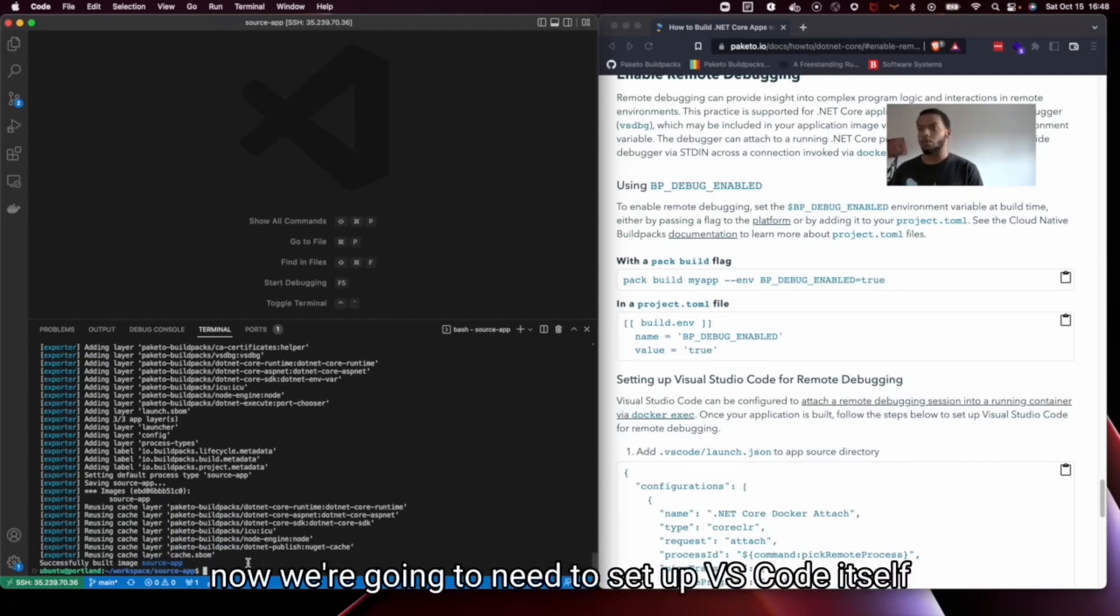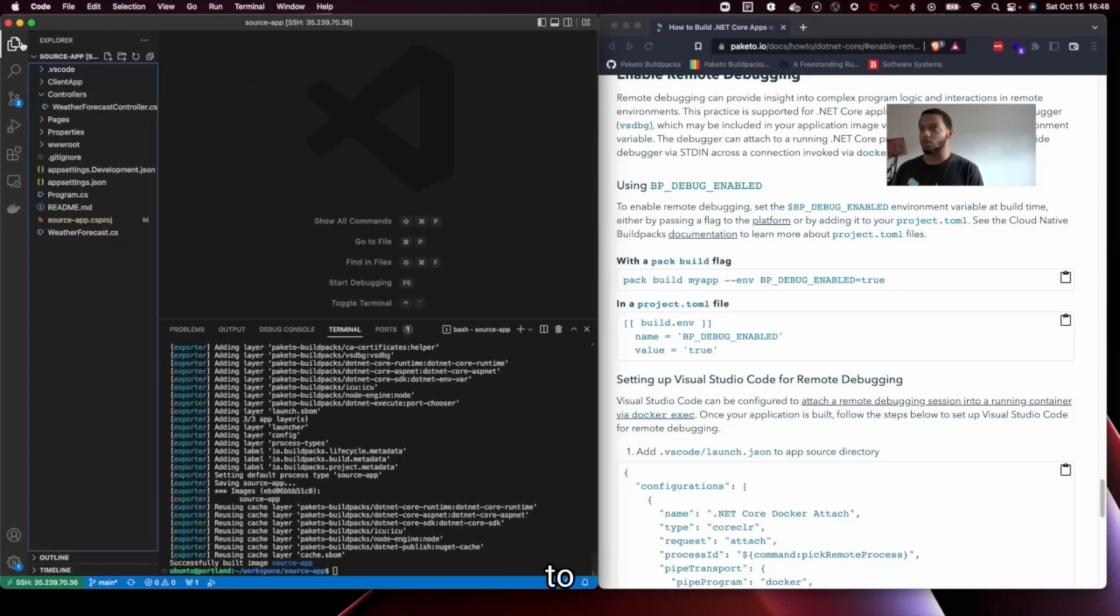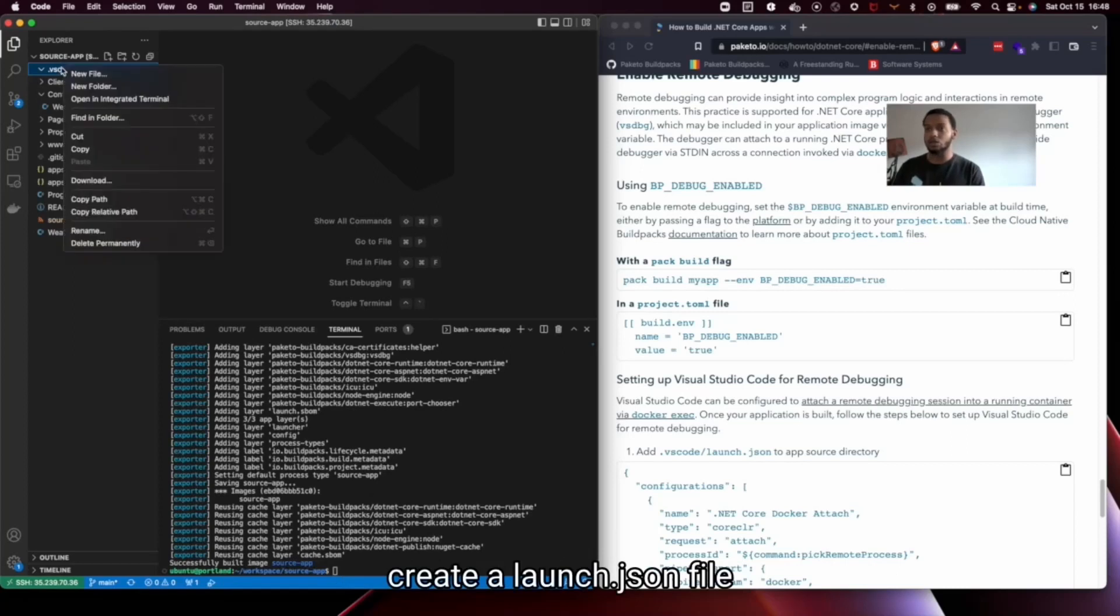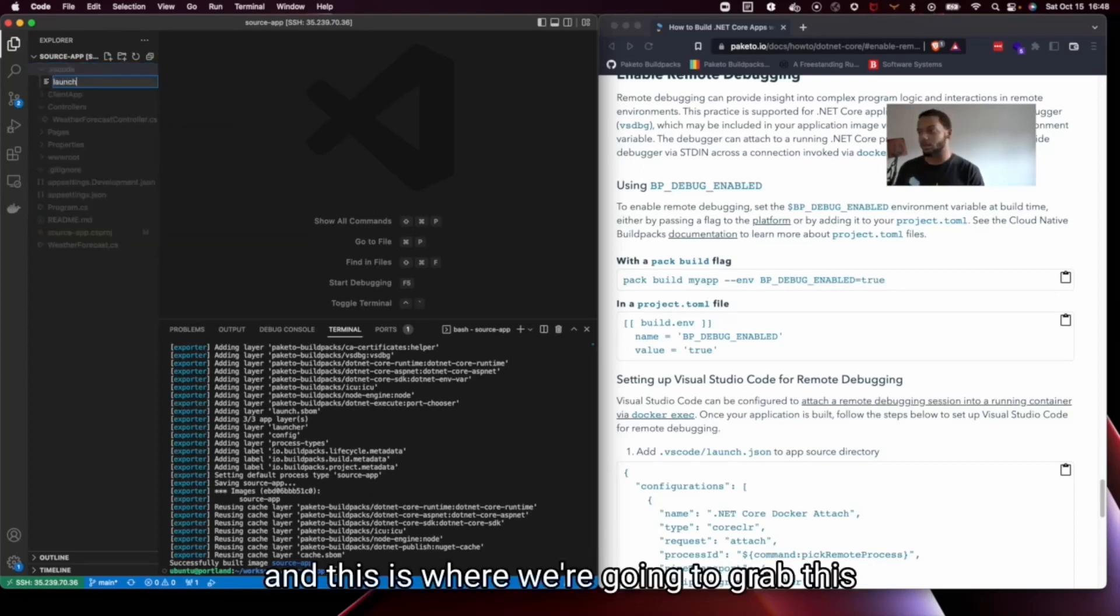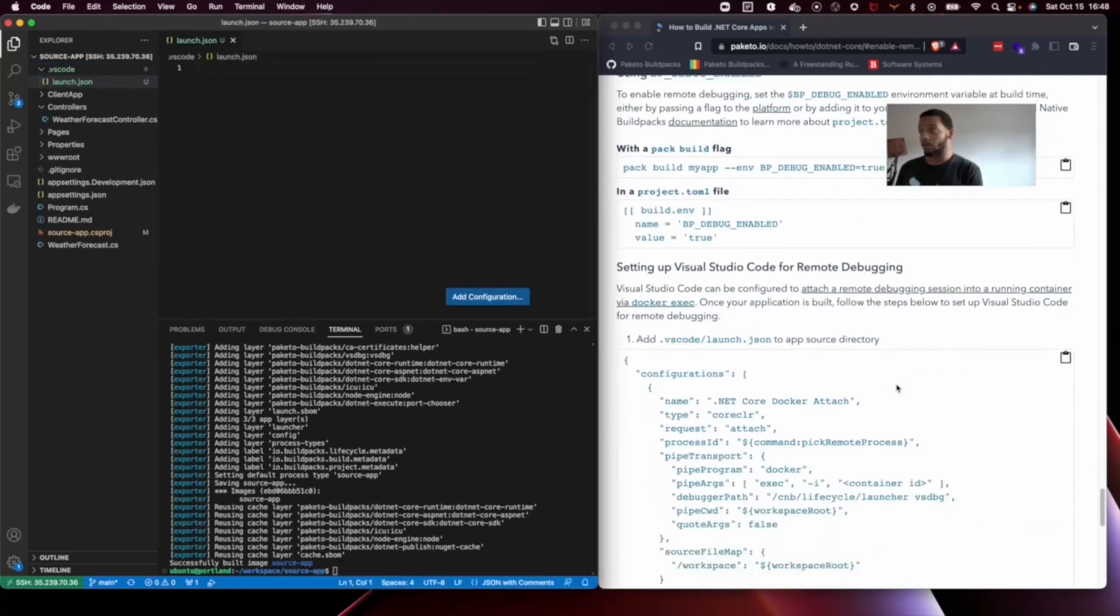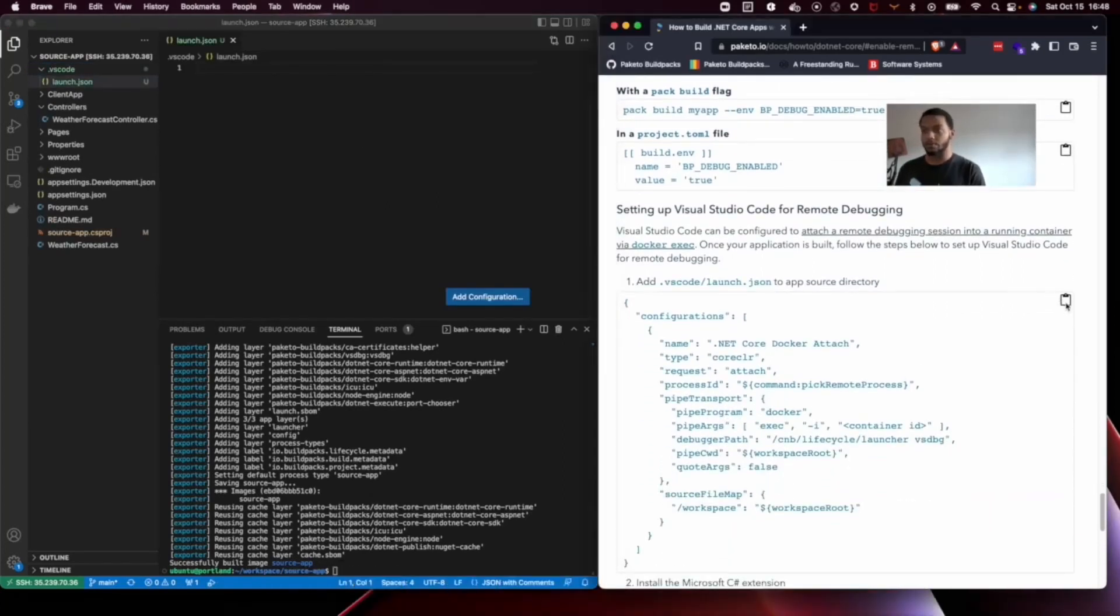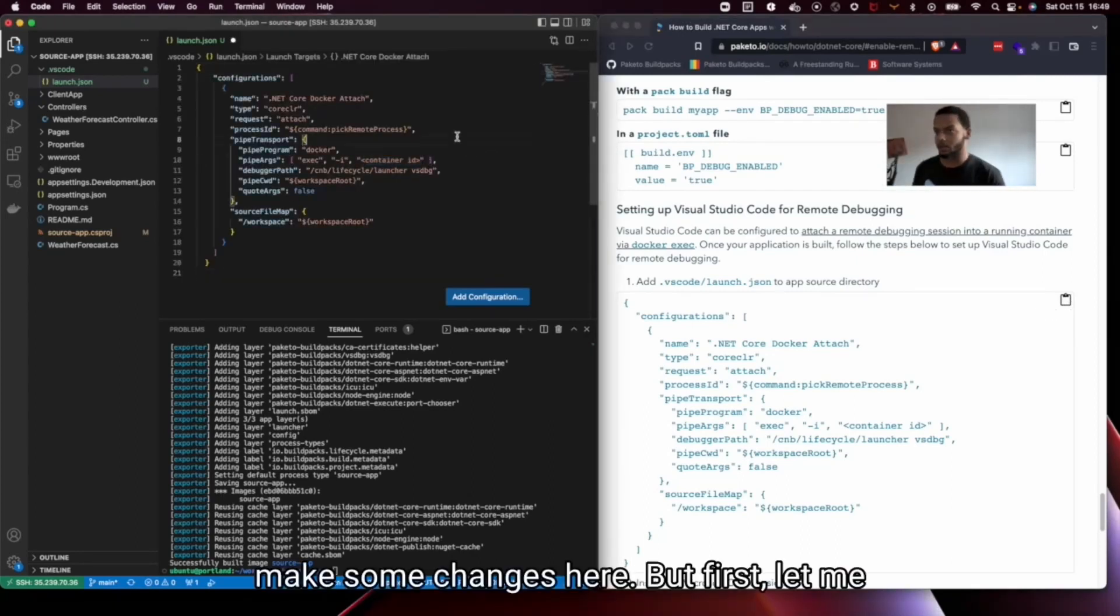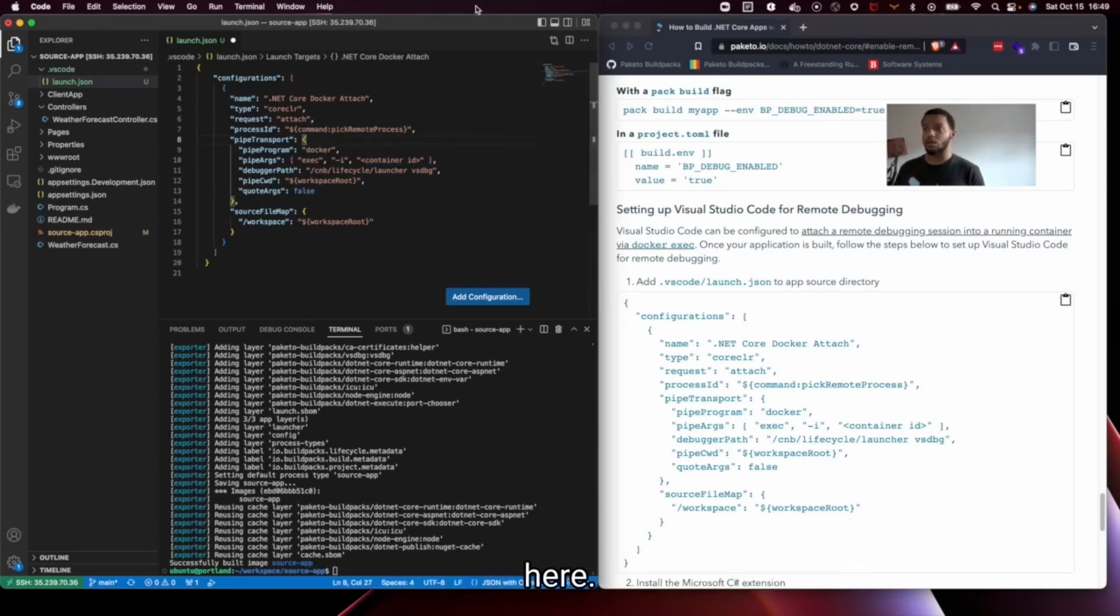Now we're going to need to set up VS Code itself to support our debug workflow. So we're going to create a launch.json file and this is where we're going to grab this. You can grab this template here from the how-to guide and we are going to make some changes here. But first let me explain some of the more important fields here.